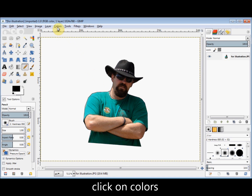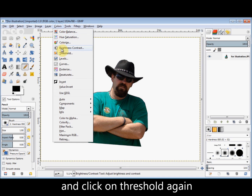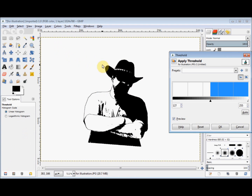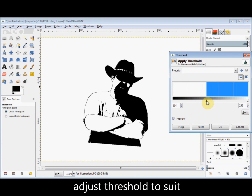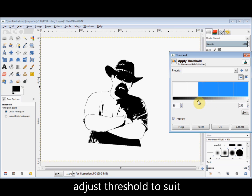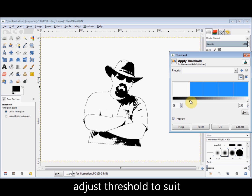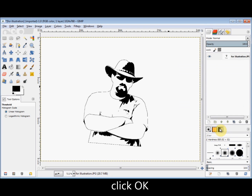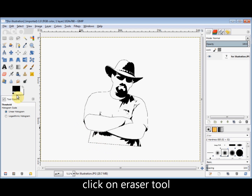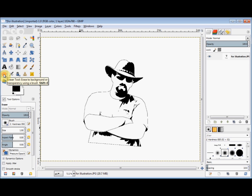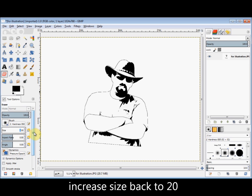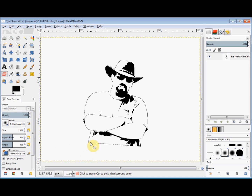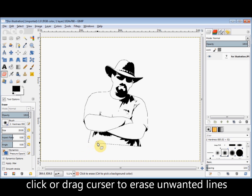Now I click on Colors in the menu bar again and click on Threshold again. This time when I reduce the threshold those black lines that I created will stay there. When you've got the threshold about where you'd like it click OK to confirm it. Now personally I want to get rid of this line underneath, so I click on the eraser tool in the toolbox, take the size back to 20, and simply erase that bottom line.